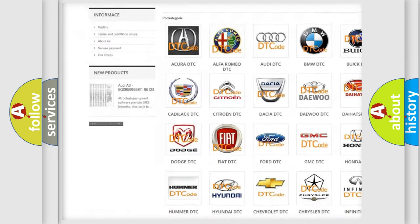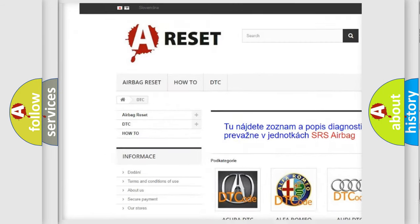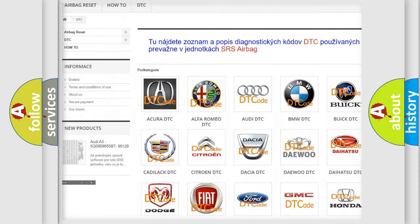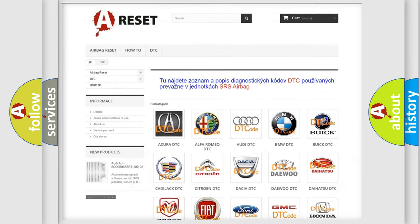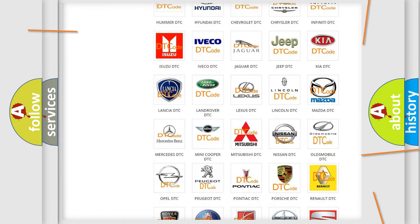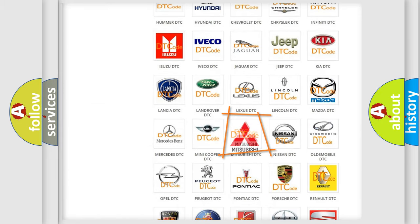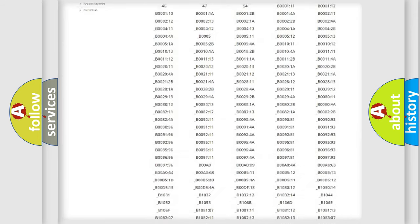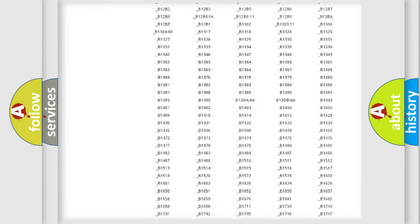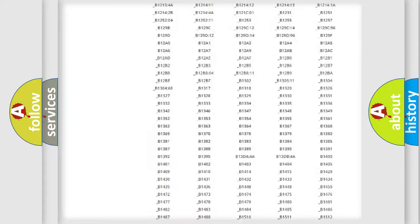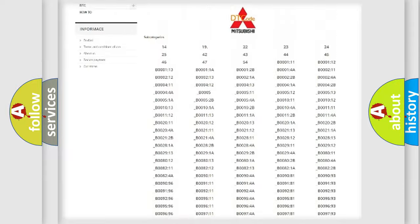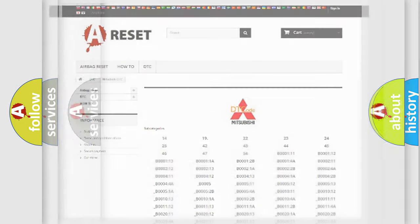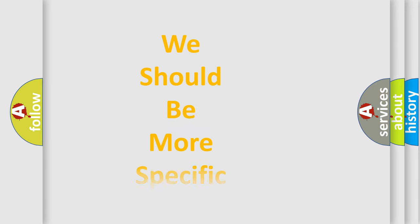Our website airbagreset.sk produces useful videos for you. You do not have to go through the OBD2 protocol anymore to know how to troubleshoot any car breakdown. You will find all the diagnostic codes that can be diagnosed in Mitsubishi vehicles, and many other useful things.